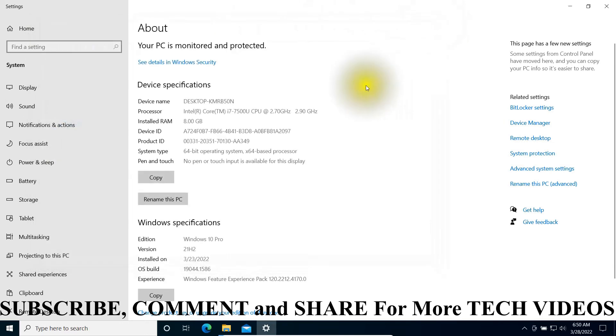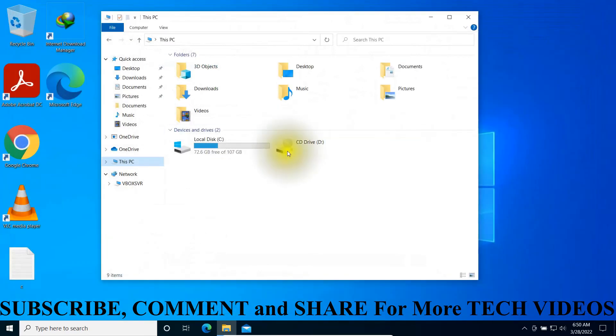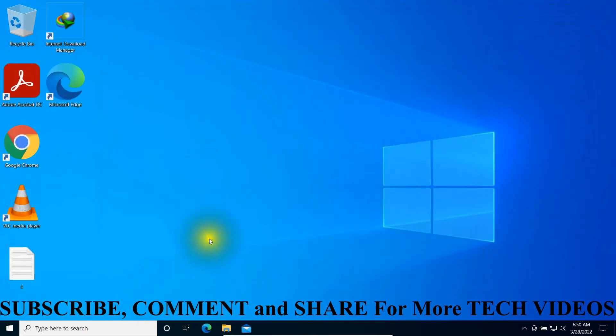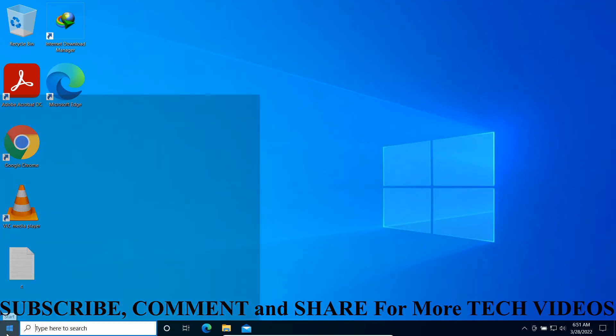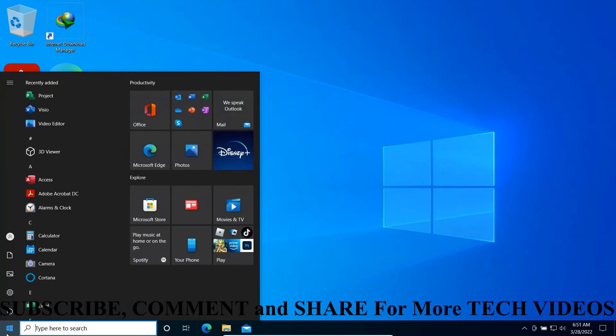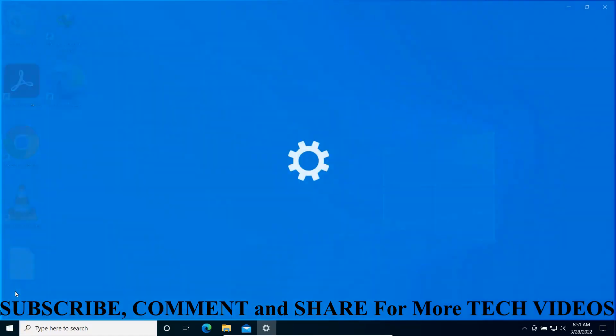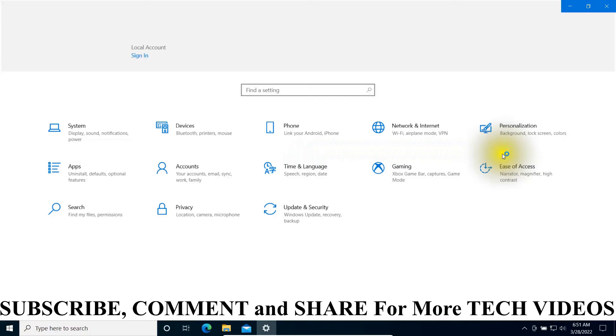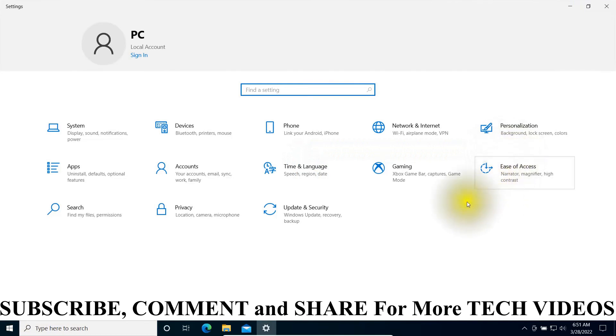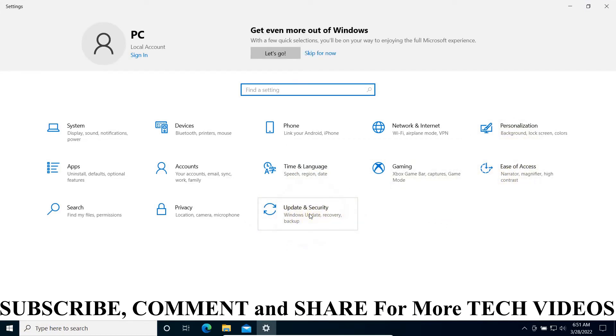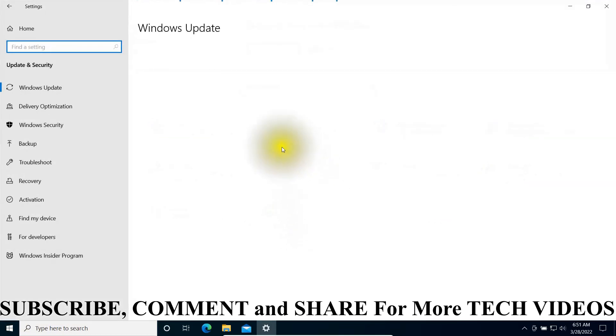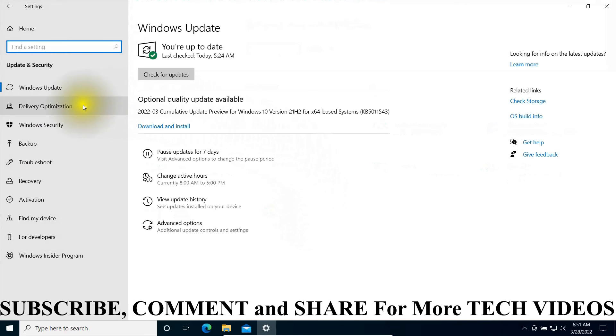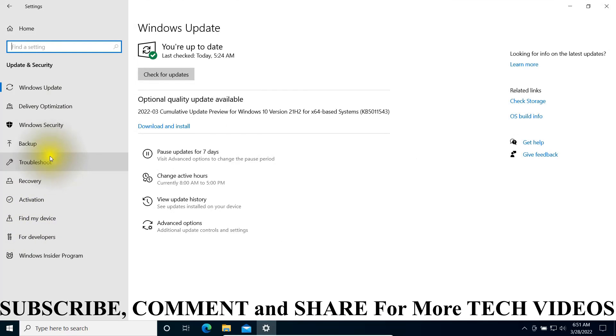If this method doesn't work, another method you can use is going to the Start menu, going to Settings, clicking on Update and Security, and going to Troubleshoot.